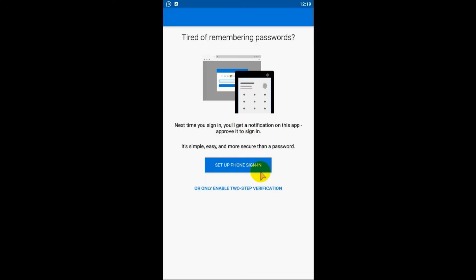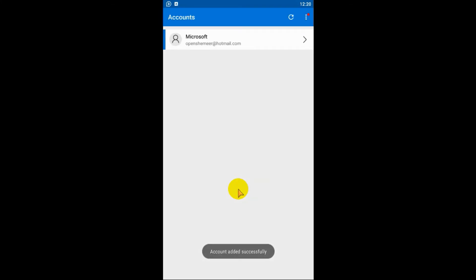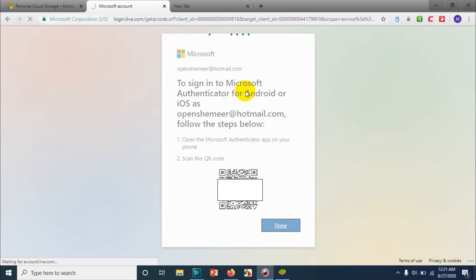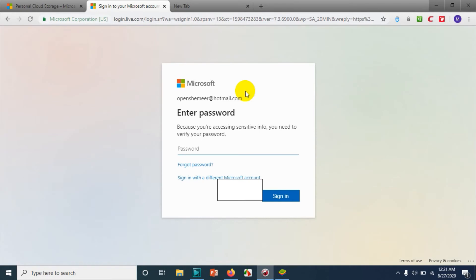I have received a password, a seven-digit password. Click on verify. So we have options to set up the phone sign-in and enable two-step verification. Let's go with the two-factor authentication. You can see that one-time password code is generated there automatically. It will change automatically every 16 seconds.